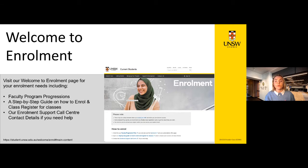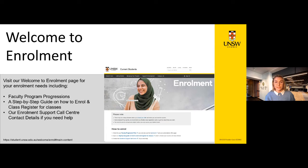The Welcome to Enrolment page is a great step in understanding the enrolment process. It contains links to the Faculty Progression Plans, which I'll discuss further in the session, as well as a step-by-step guide for how to enrol and class register for classes. As you may already know, enrolment at UNSW is a two-step process, which I will discuss in more detail shortly.